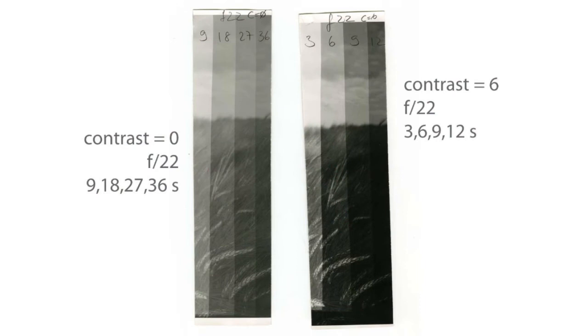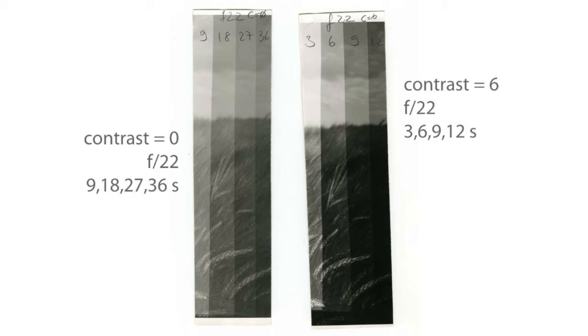There's a big difference in terms of timing. For contrast 6 I use from 3 to 12 seconds only at f22. I never used this aperture with regular bulbs. Now it's a question of picking different zones for the final copy.